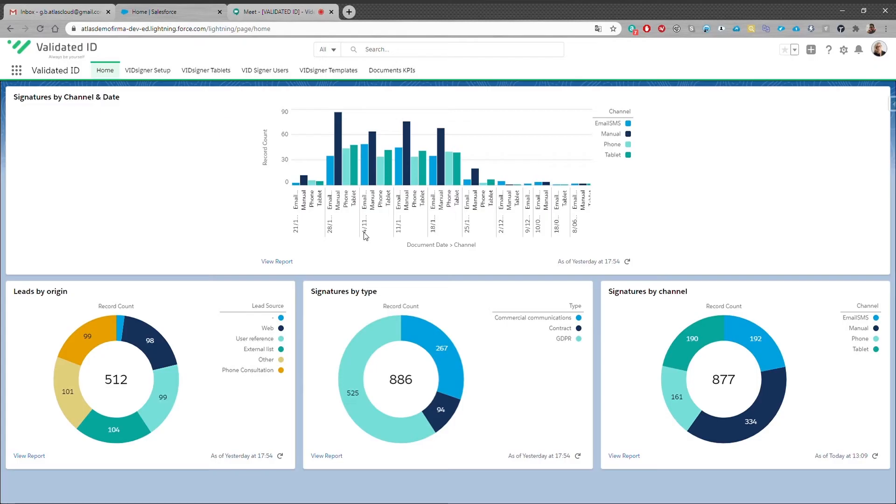Here's a video demonstration about the Salesforce integration with Validated ID's electronic signatures. At your Salesforce dashboard you'll find six different tabs in the administration panel.